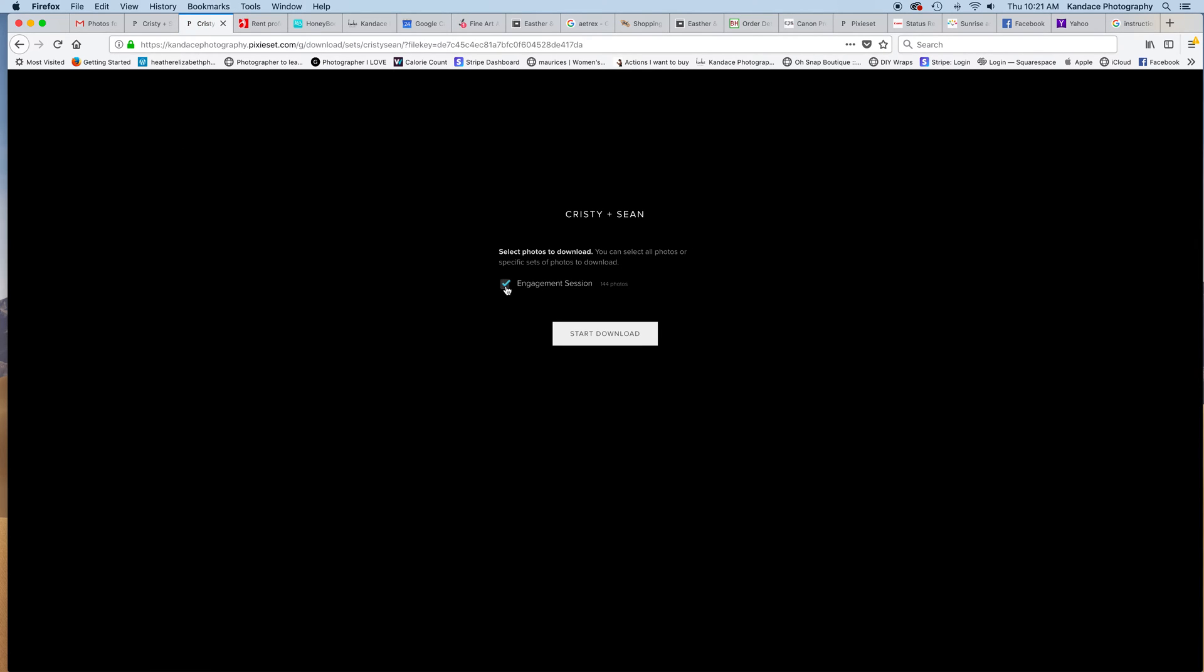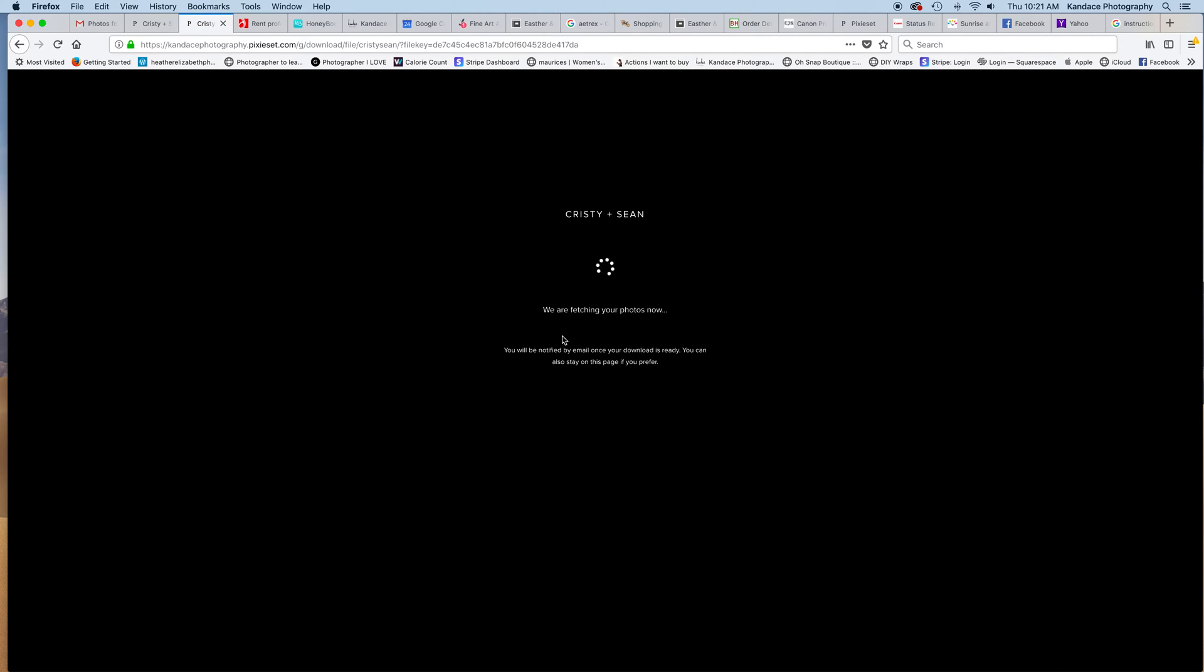You want the engagement set of images to download, so make sure this is checkmarked. All you have to do is click start download and it will appear in your Mac.